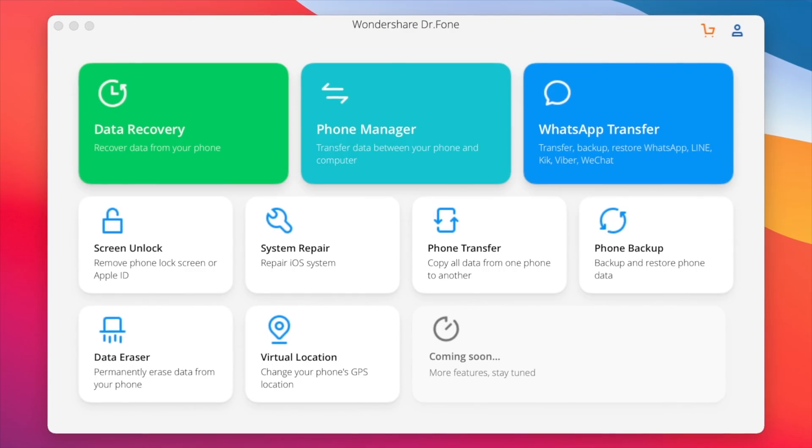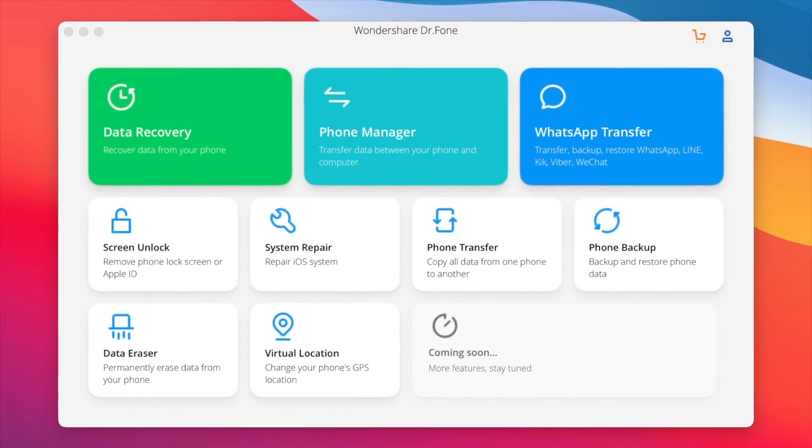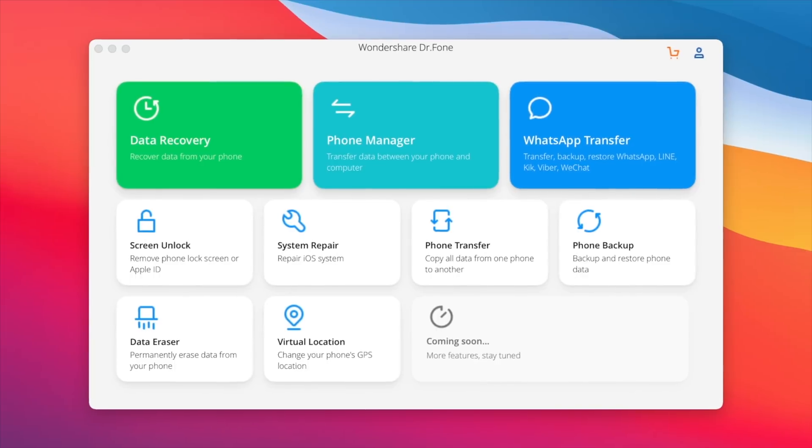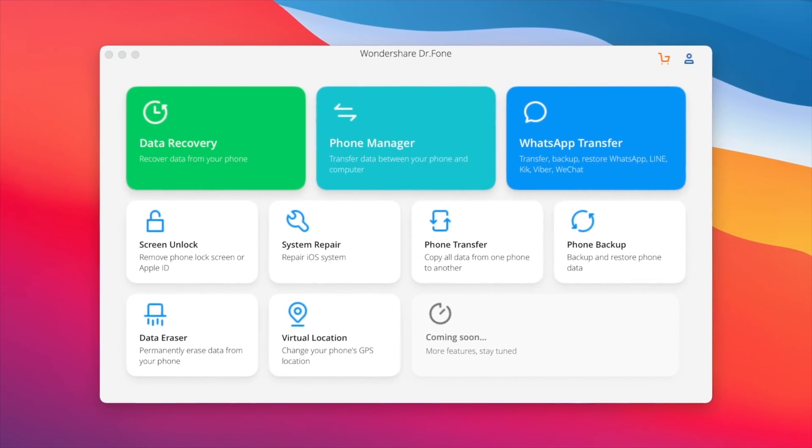This video is sponsored by Wondershare. Having problems updating to iOS 15 or after updating to iOS 15?